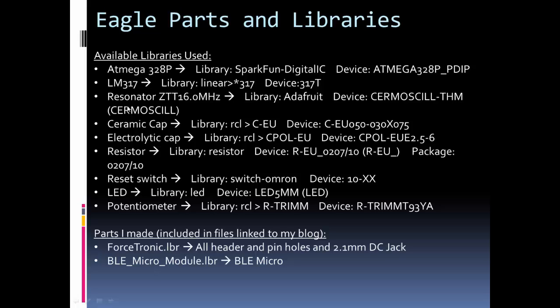Now, one warning is most of these libraries come in Eagle when you download it. Some of them, like I think this SparkFun one, and possibly the Adafruit one for the resonator. The SparkFun one I know doesn't come with it, and I'm not sure about the Adafruit. It may or may not. But anyway, just search SparkFun Eagle Libraries, and you'll find it, and you just add it to your libraries, and they'll have instructions on how to add it. So, these are the libraries I used.